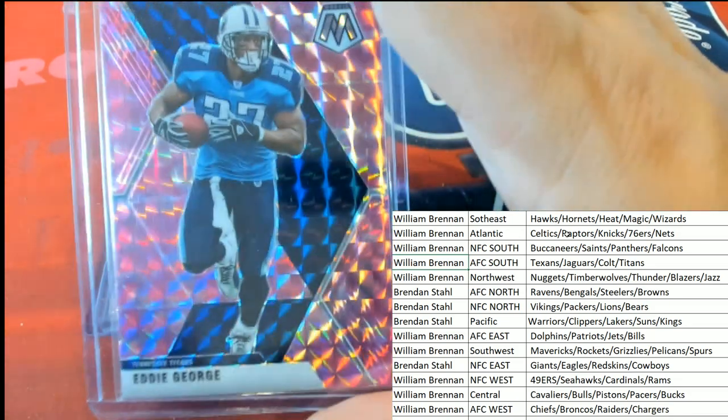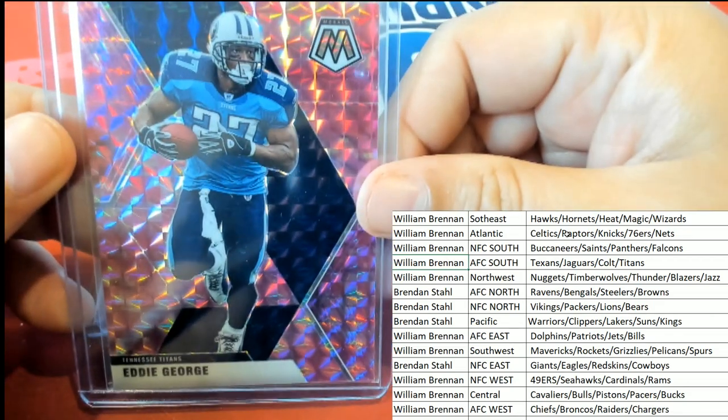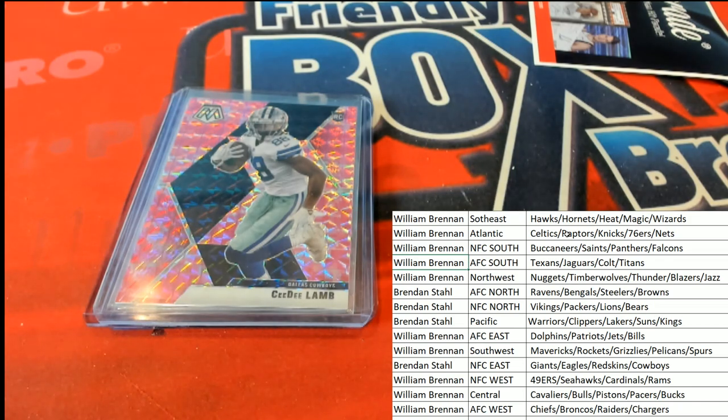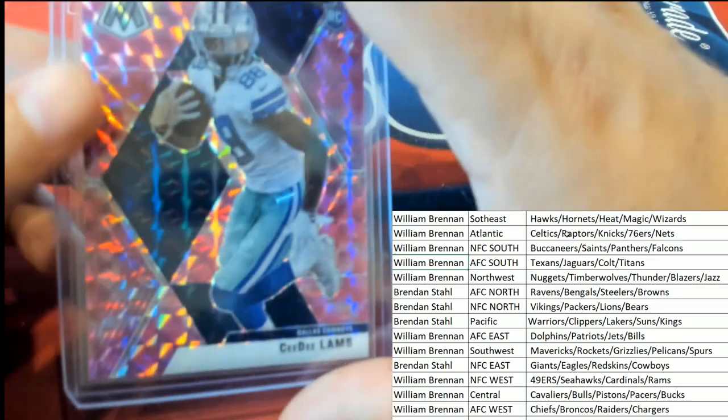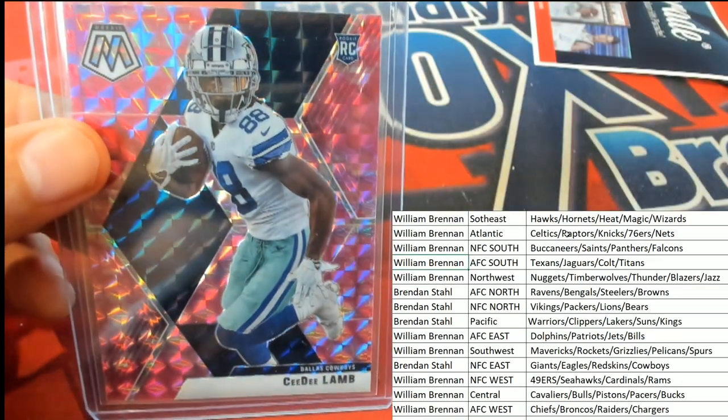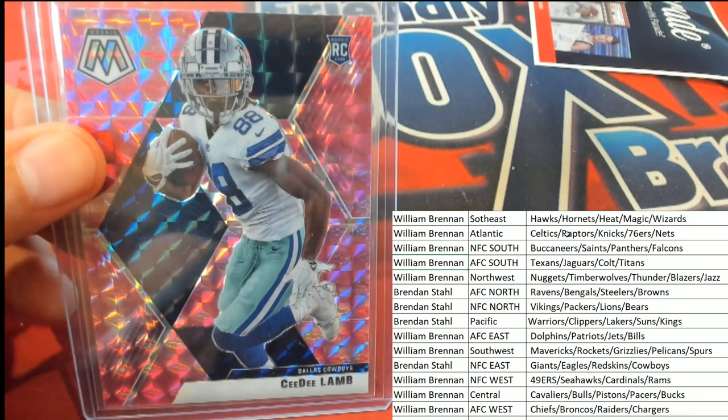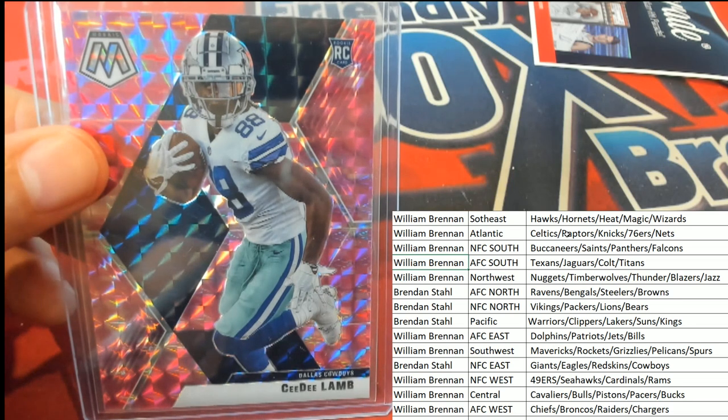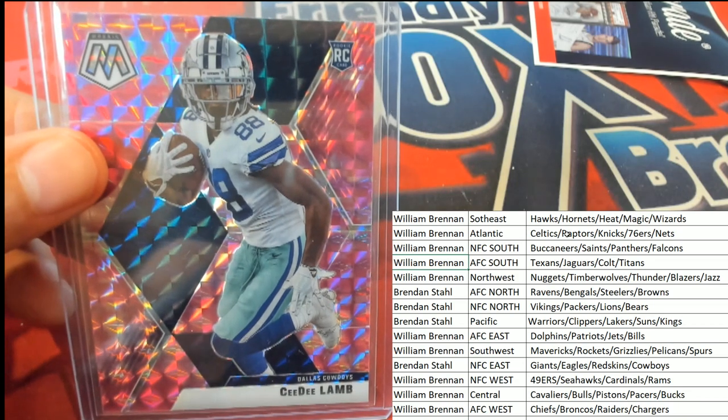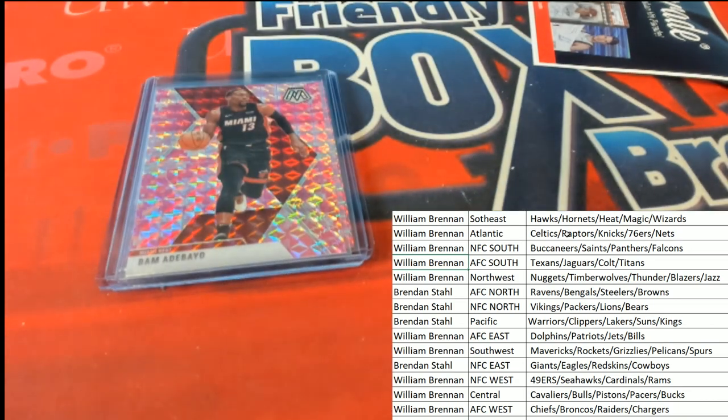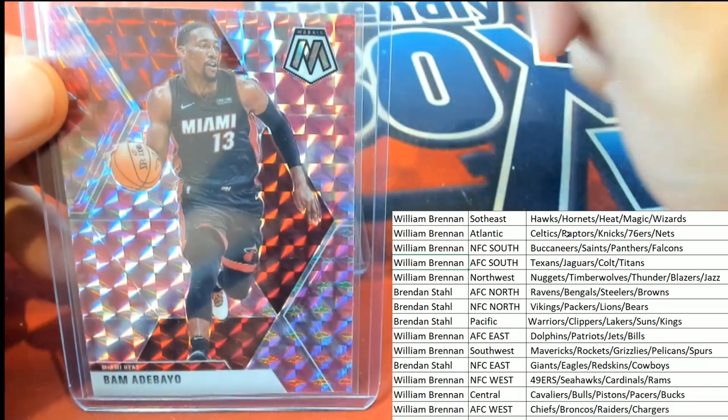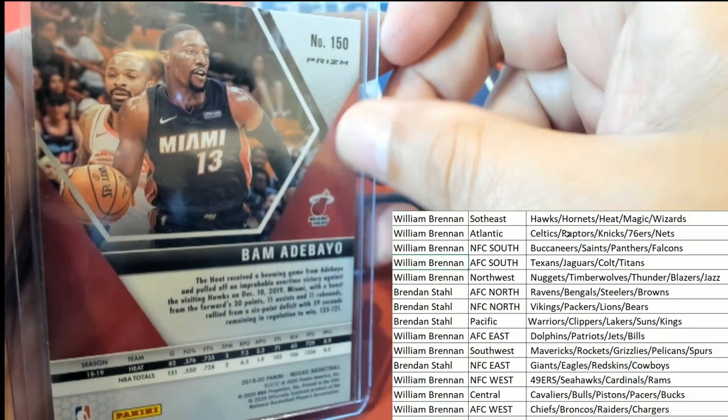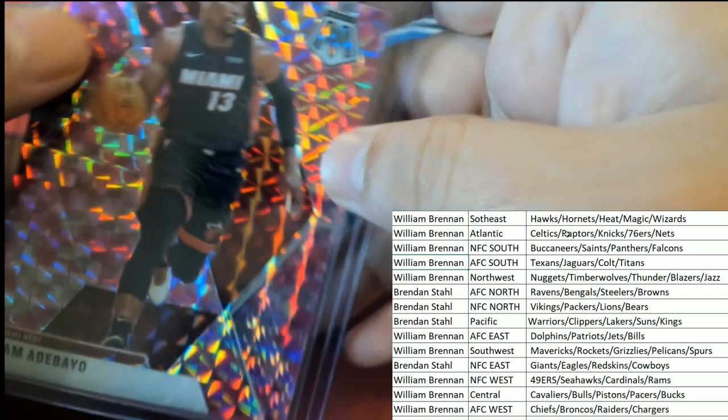NFC South. CeeDee Lamb NFC East. That's a nice rookie card there of CeeDee Lamb mosaic. Oh that's a good one to have, Brendan S. That's a good one to have, Brendan S. Prism mosaic.